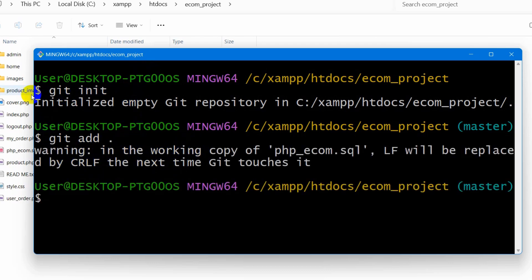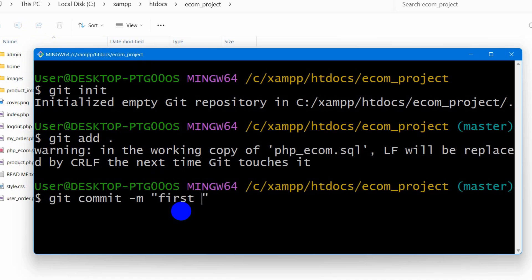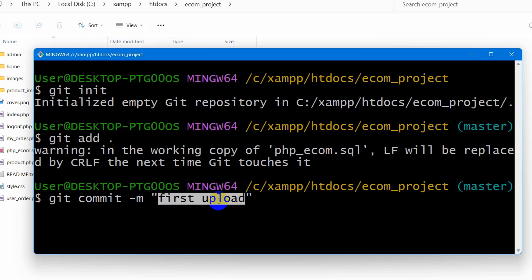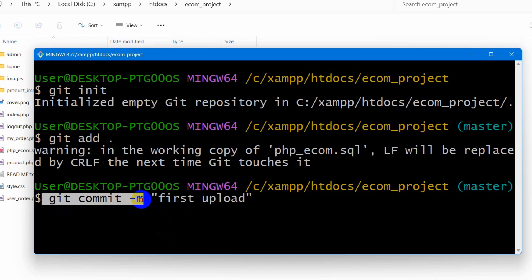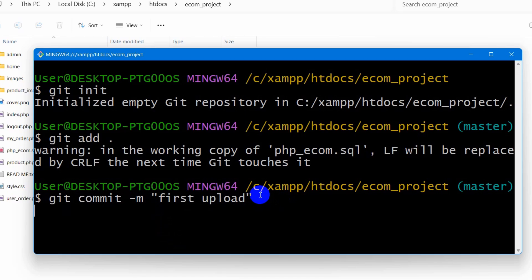After that, we need to write 'git add .' then press Enter. This will stage all the files in our PHP project. Then we need to write 'git commit -m' followed by a message. Let's say 'first upload.' This is just a message — you can give it anything you want. Then press Enter.